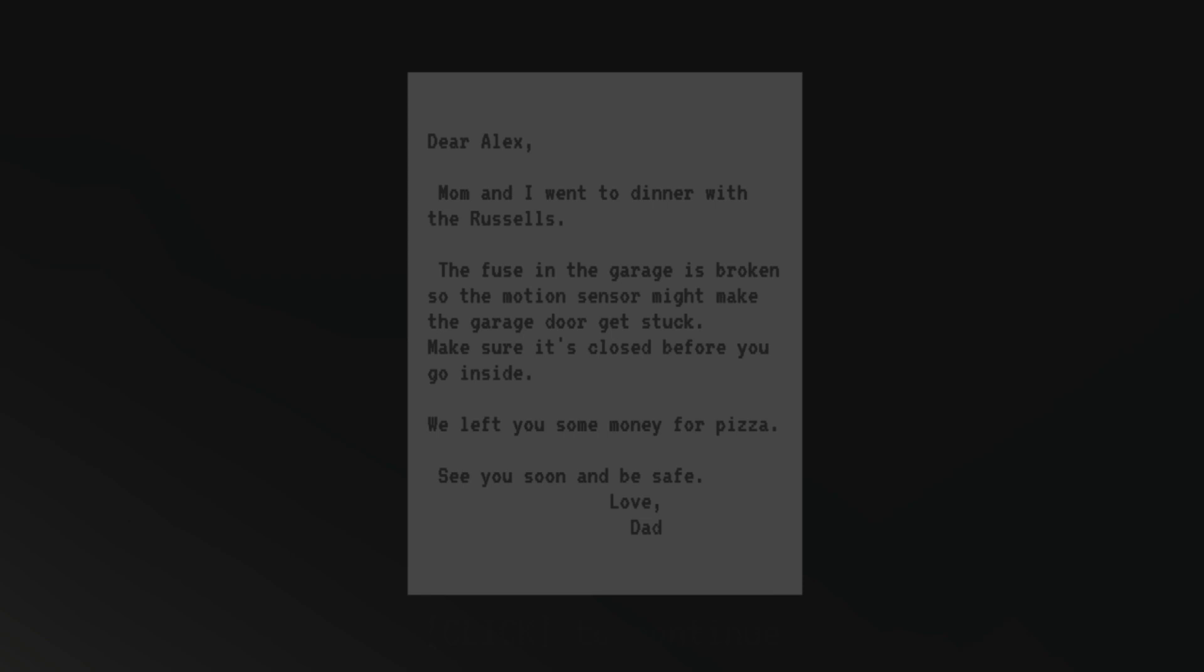Dear Alex, Mom and I went to dinner with the Russells. The fuse in the garage is broken so the motion sensor might make the garage door get stuck. Make sure it's closed before you go inside. We left you some money for pizza. See you soon, and be safe. Love, Dad.